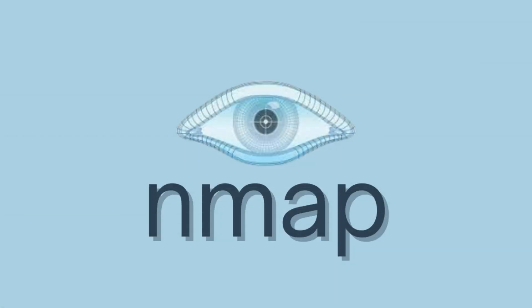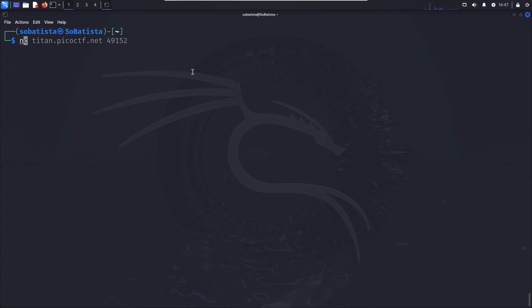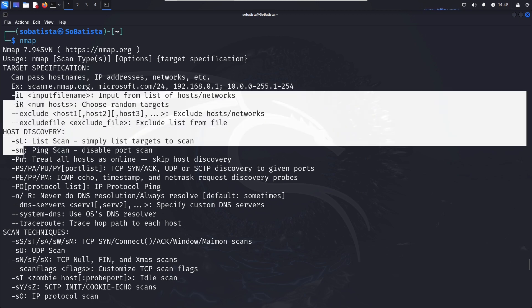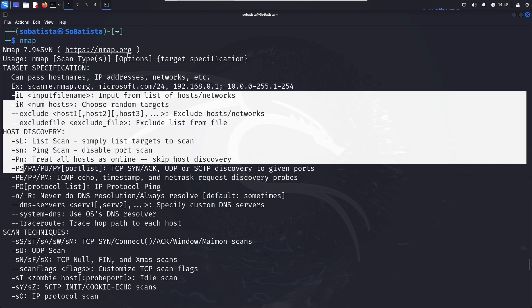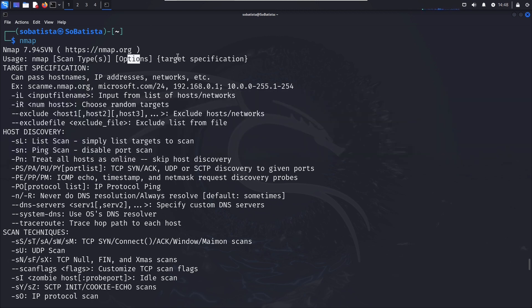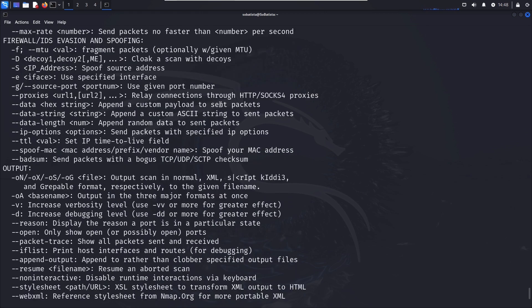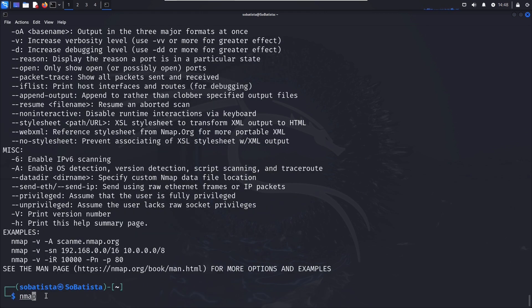Moving on to Nmap, the treasure map for ethical hackers. Nmap's scanning capabilities enable us to explore and map out network landscapes, uncovering hidden treasures in the form of vulnerable systems and services. Nmap offers a wide range of scanning techniques, including TCP scans, UDP scans, and OS detection, allowing users to identify potential vulnerabilities and assess the security of networked devices.